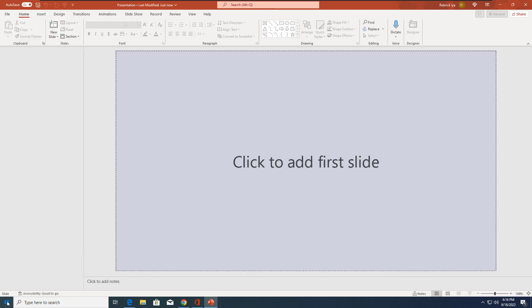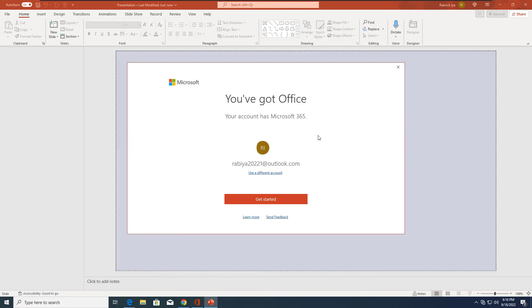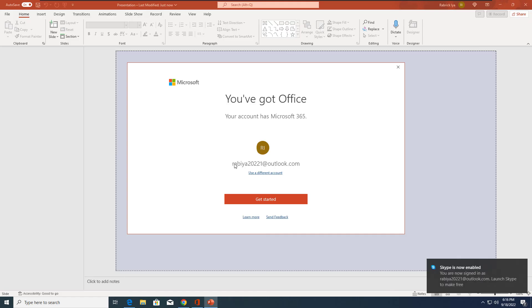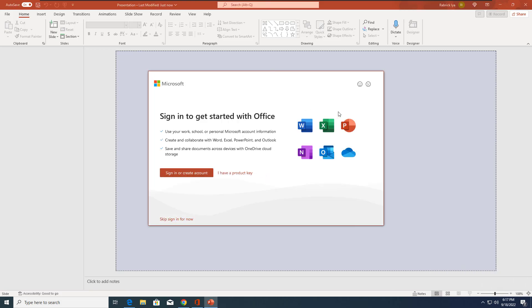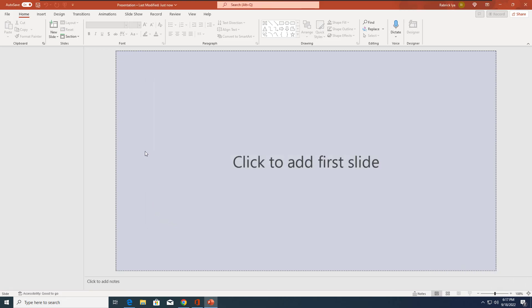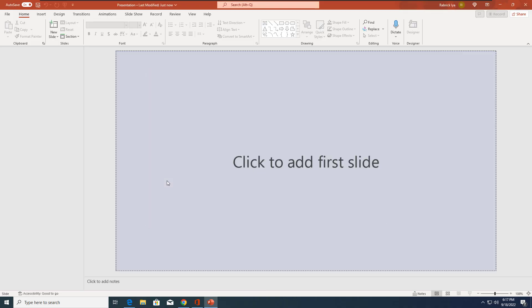You can also open PowerPoint from the Start menu as you normally would. The first time you open it, you'll see a prompt saying you have a Microsoft 365 subscription with this account and asking whether you want to use it with this account or a different one.